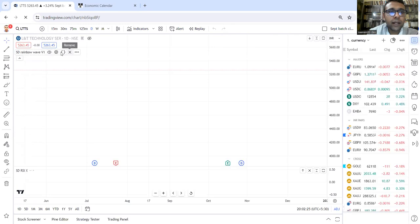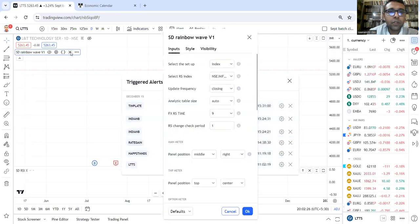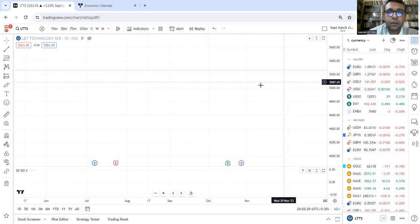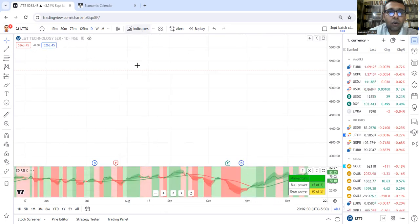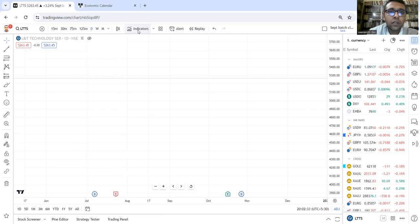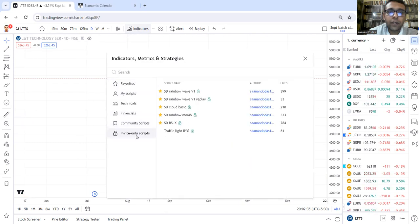So it's added. Let me remove the setup again and add it again. Go to Indicators, Invite Only.